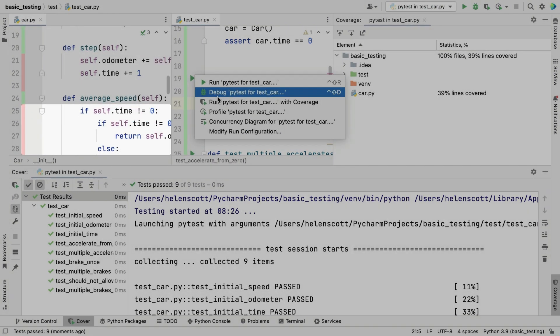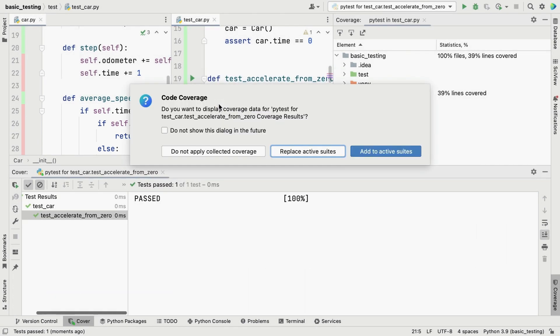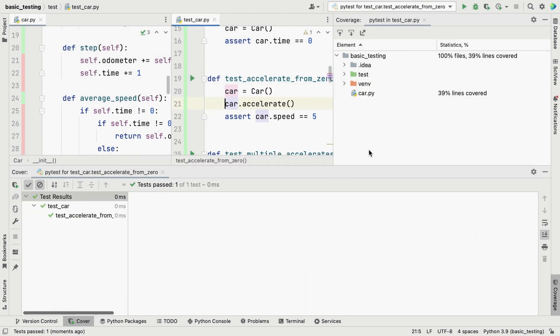Of course, you can also run individual tests with coverage from the gutter icons, and access the functionality from the right-click context menu.